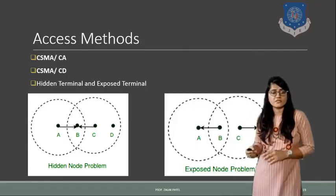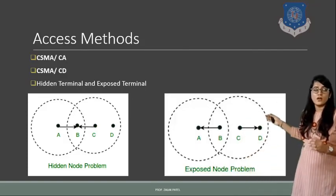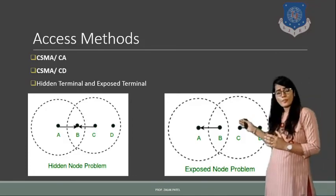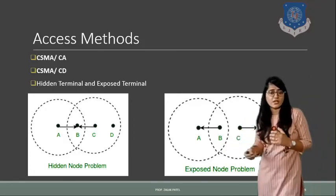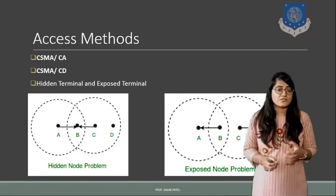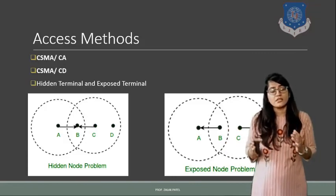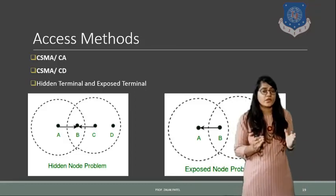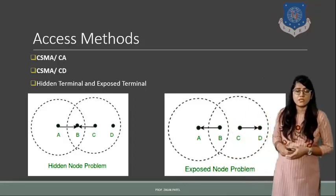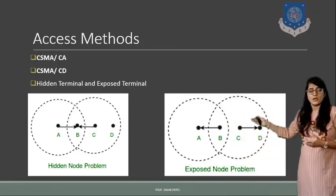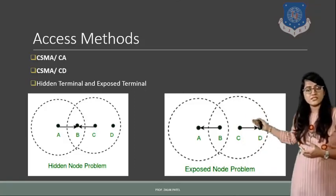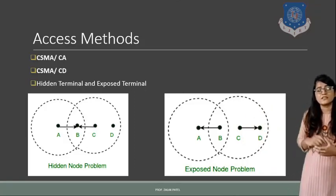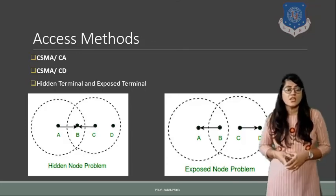Same way for the exposed terminal also, same figure we have taken. So for the exposed terminal if we do the case of A to C transmission, then in that case for C and for A, B is the exposed terminal. And same way if we talk about the second circle, then for that, terminal C is exposed to terminal D.